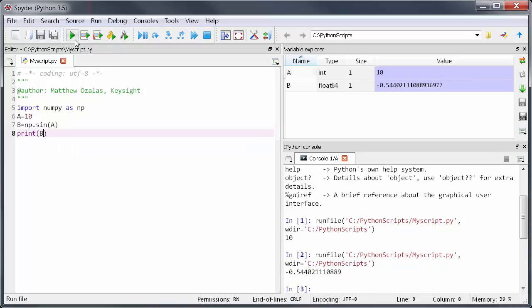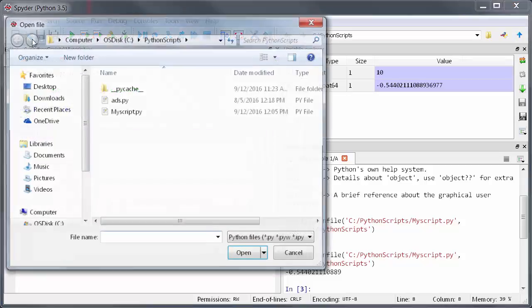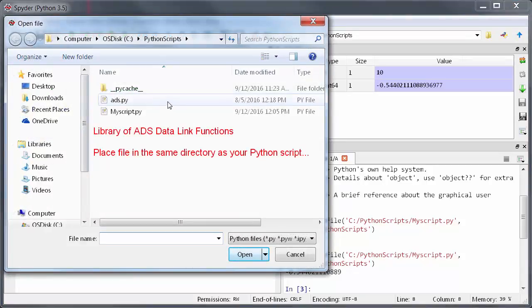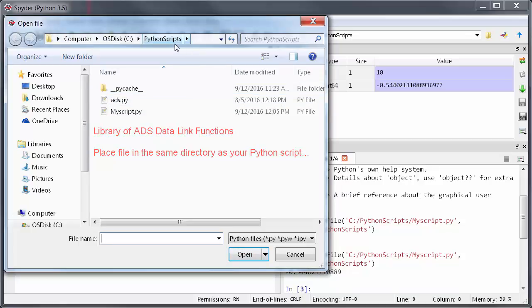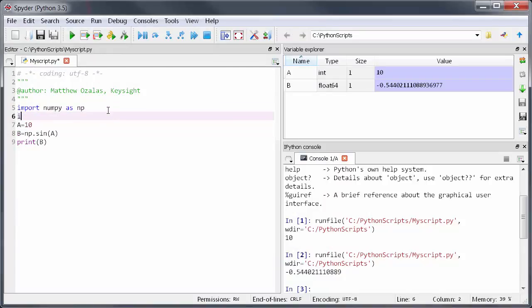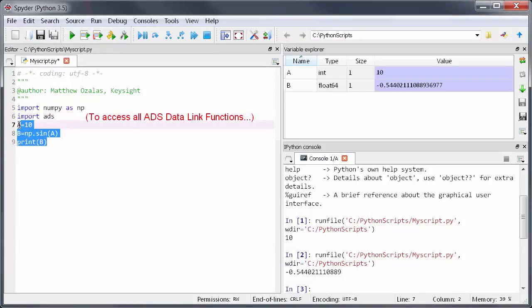Along with the workspace I'll provide a library of Python functions which facilitate data transfer with ADS. They're in a file called ads.py. To keep things simple as long as you put this file in the same directory as the Python script you're working on you can access all of these functions by simply typing import ads at the top of your Python script.